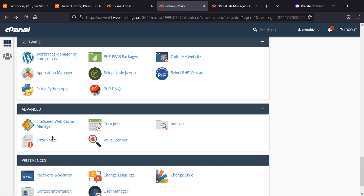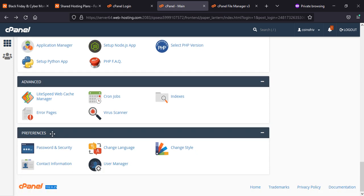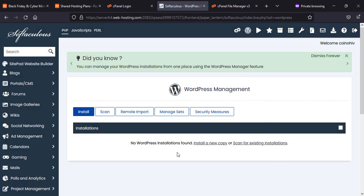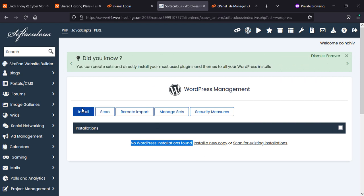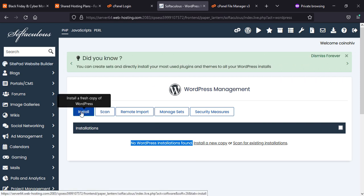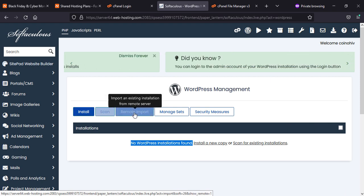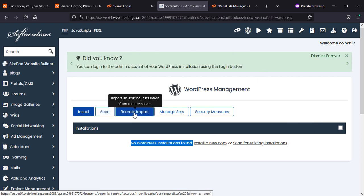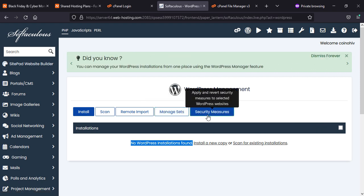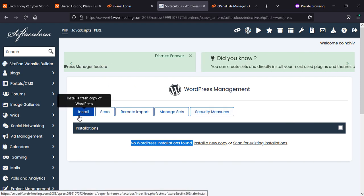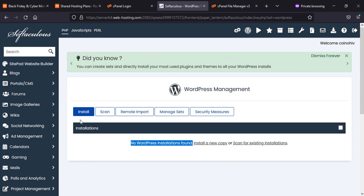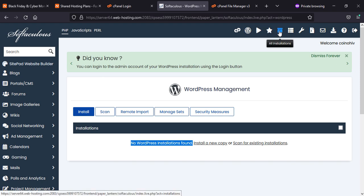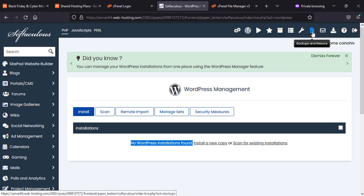The other options you can see, if you want to install WordPress, you can go and find how many WordPress are installed. If it is not installed, you can use the install button. If you have installed and you don't find here, you can scan. If you have somewhere else your website, you can do remote import, manage sites, security measures, and so on. This is the control panel, this is the WordPress manager, and you can see the other very useful options once you will install any CMS or any website, then you can find these options.